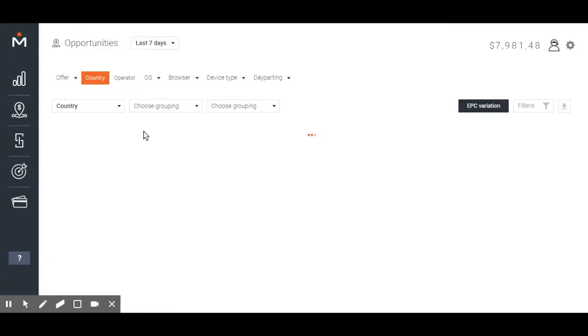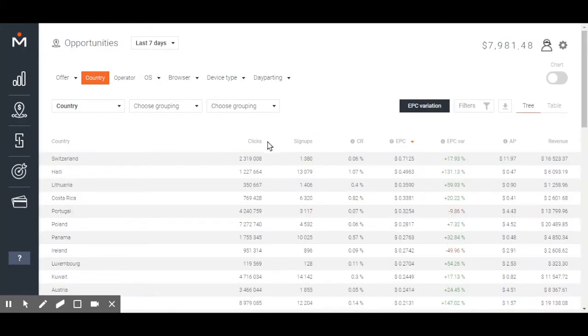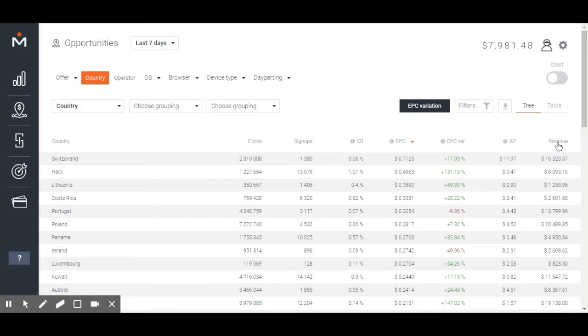Right away, when the page is open, you will see a long report including information about countries and their current statistics: clicks, signups, CR, EPC, EPC variations, average payout, and revenue.